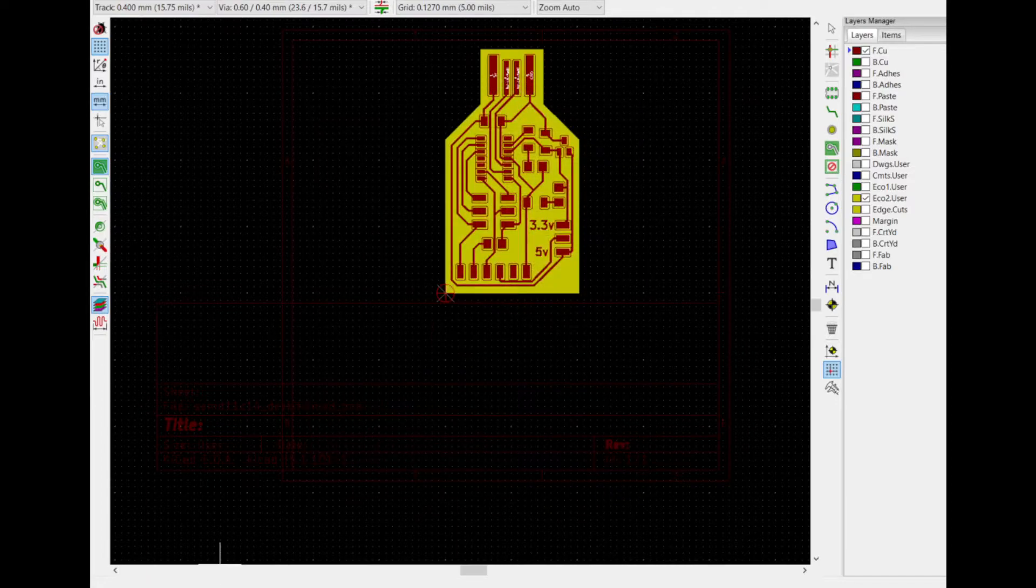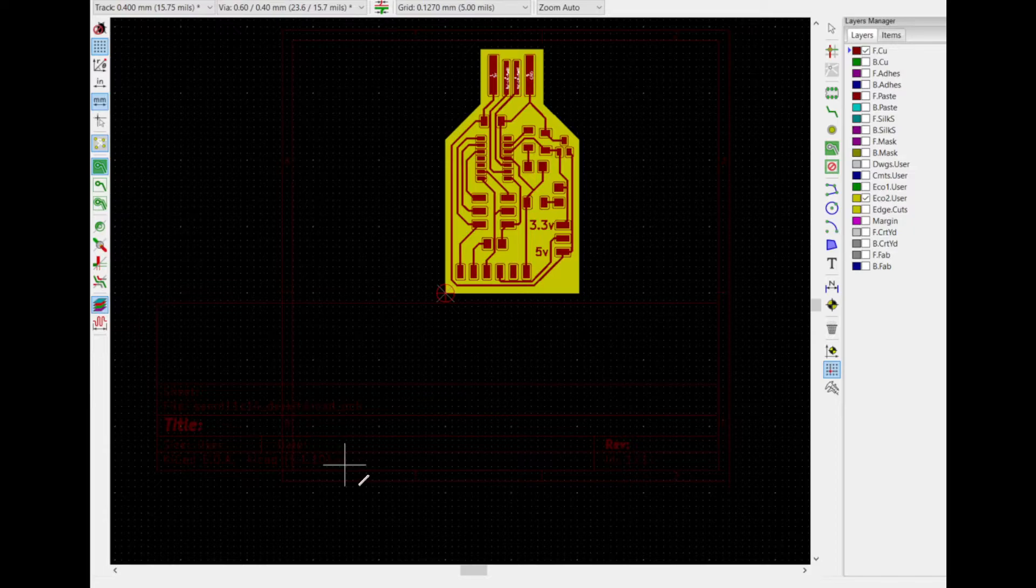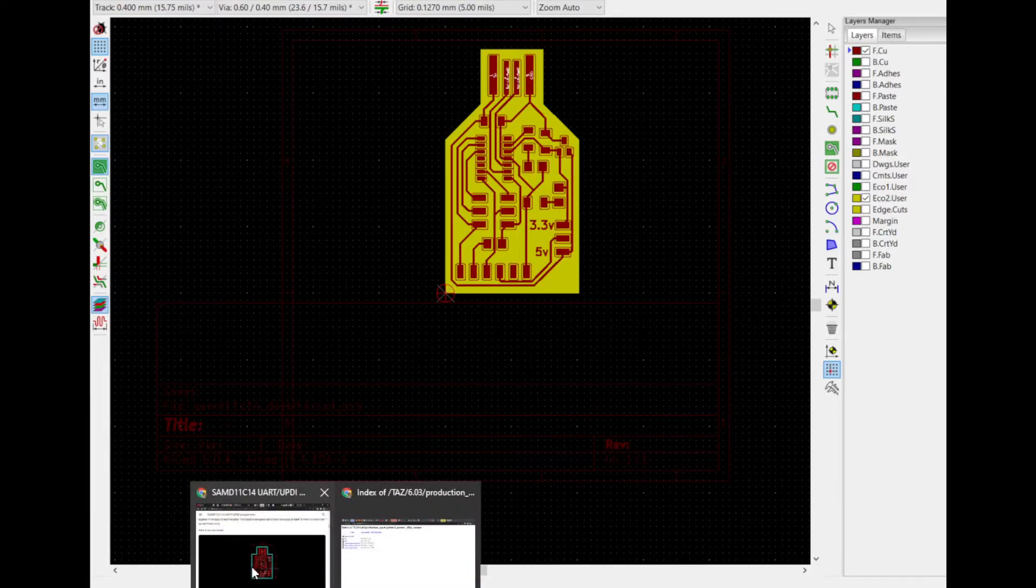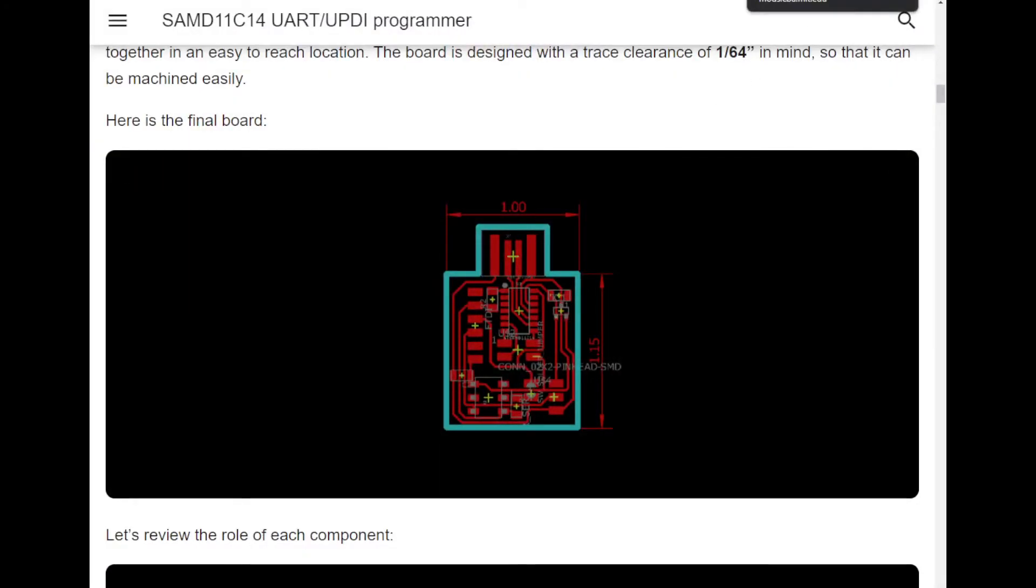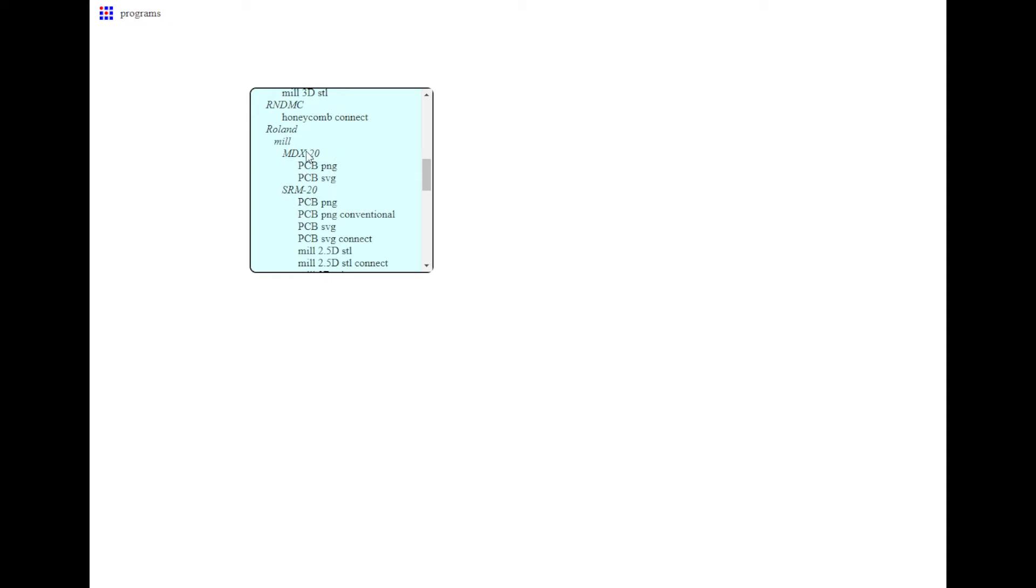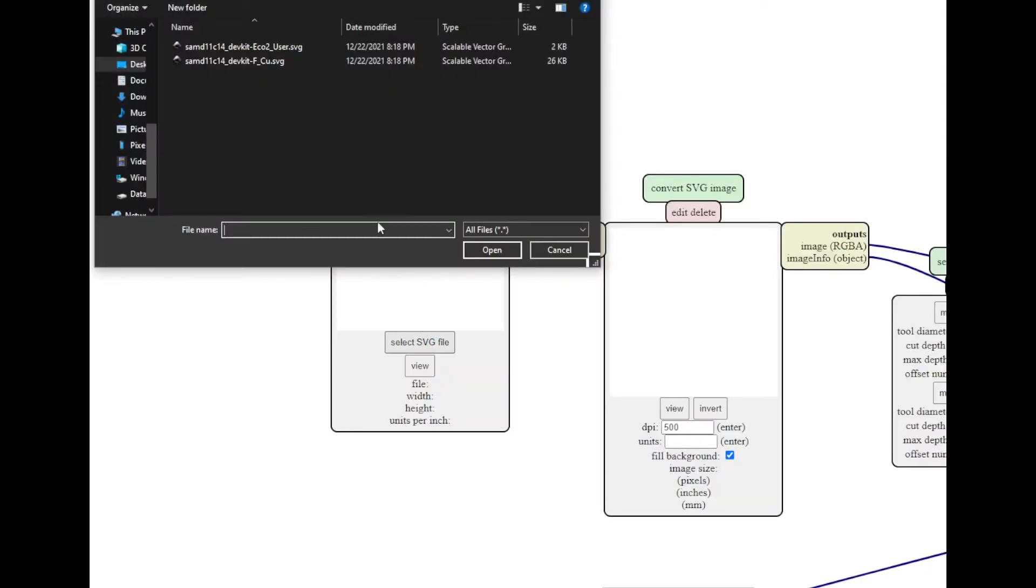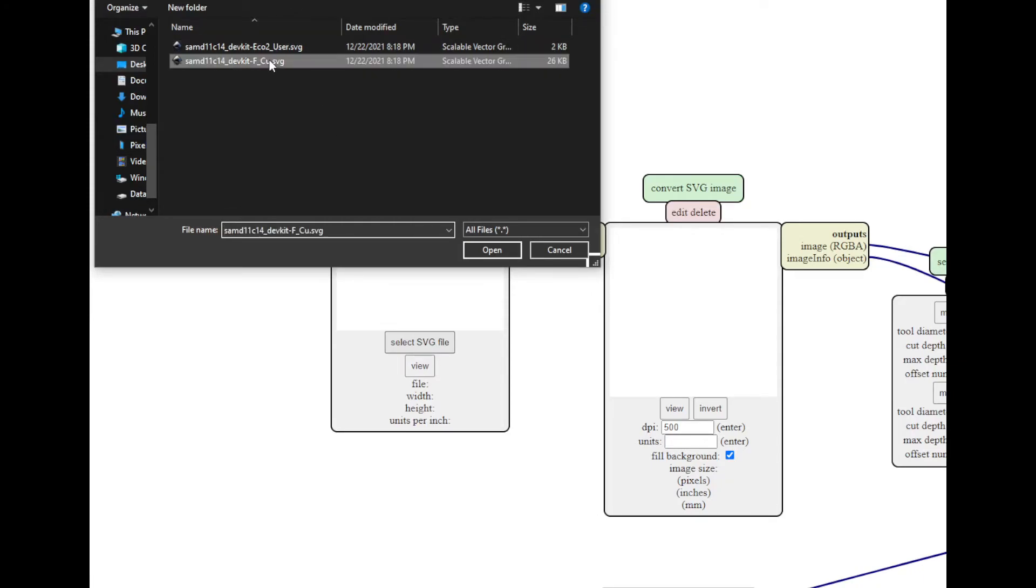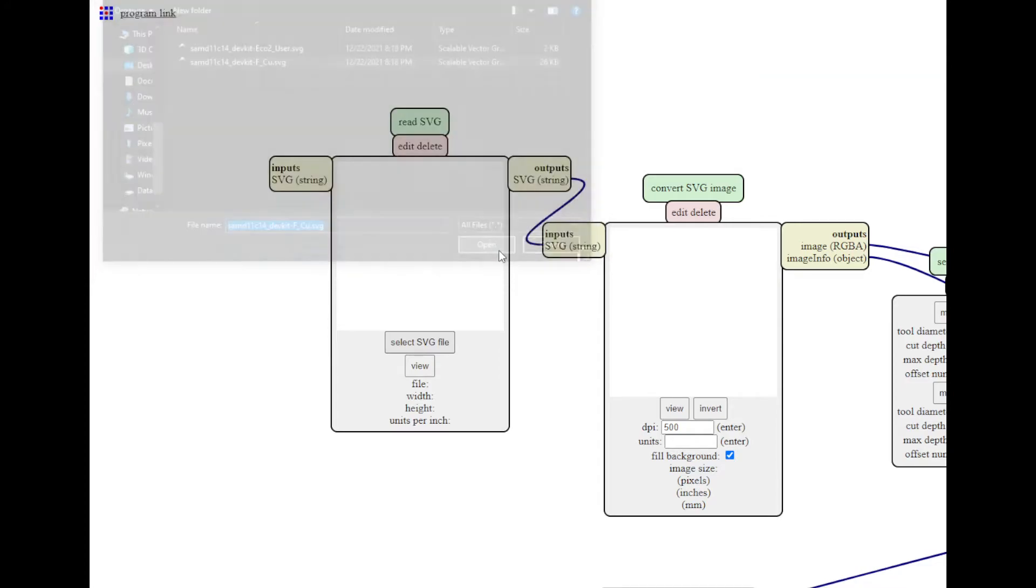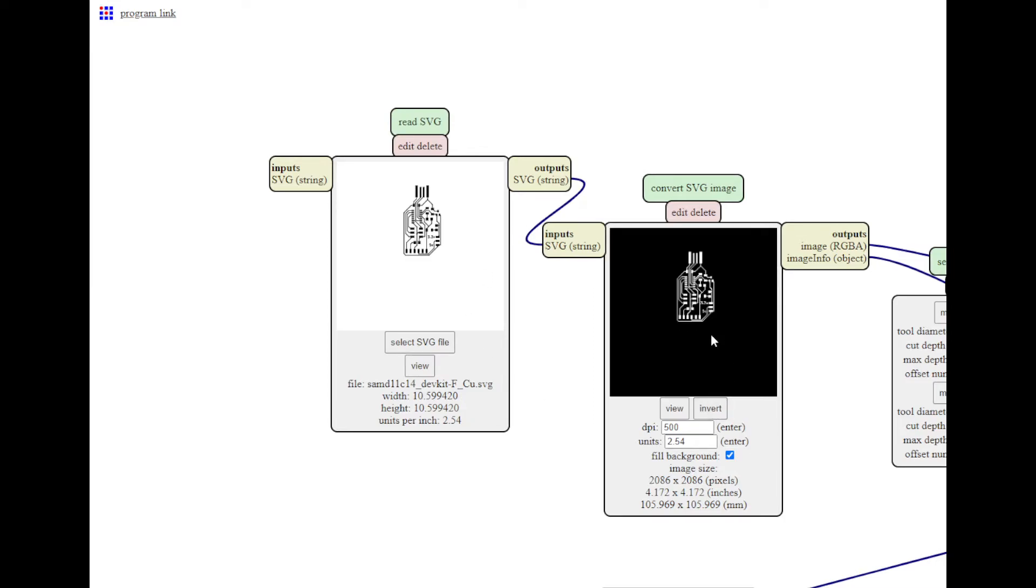And now I can go into Mods, and I'm going to go to Programs, Open Server Program. Let's say I'm doing it on the Roland mill. I'm going to say PCB SVG. Select from that example folder. Let's do the front copper, so that's going to be the traces. Now, in order for this to work, we need to invert the colors. That's something that we just have to do for Mods.